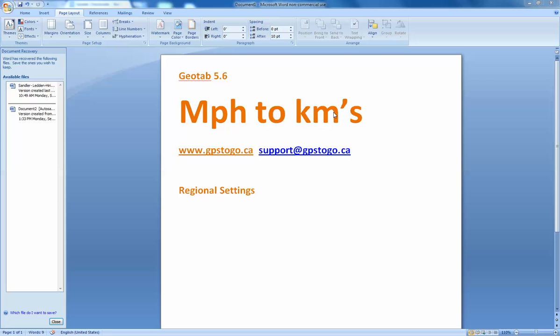We often have our Canadian customers call us and say, please, I need help. For some reason, my Geotab service that I'm paying for, and I reside in Canada, is showing it in miles per hour. I need it in kilometers.